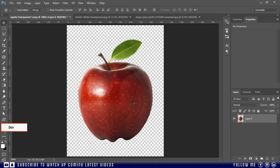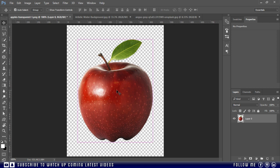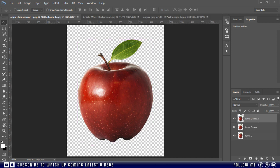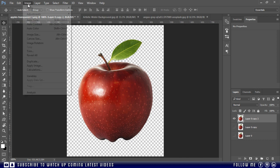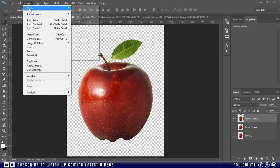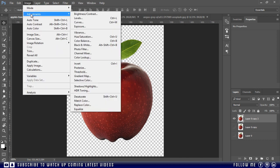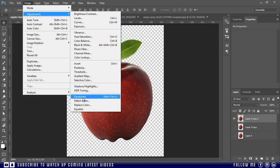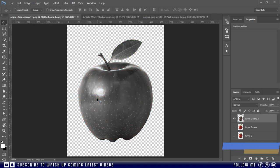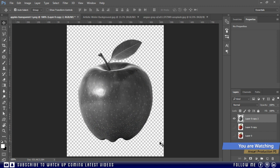So first of all I will make two duplicate copies by pressing Ctrl plus J two times. Then hide the both bottom layers and select the top layer. Then go to Image, Adjustments, and click on Desaturate. You can also use its shortcut keys, Shift Ctrl U. Then press Ctrl plus I to invert the colors.